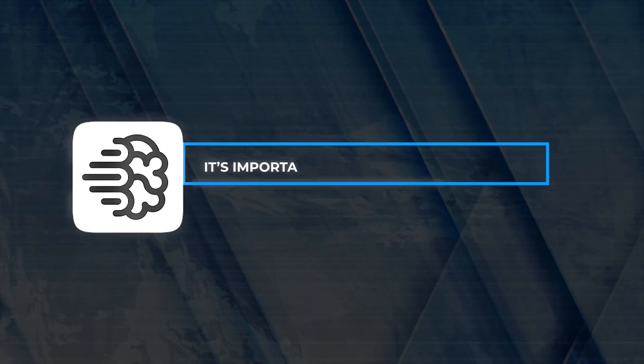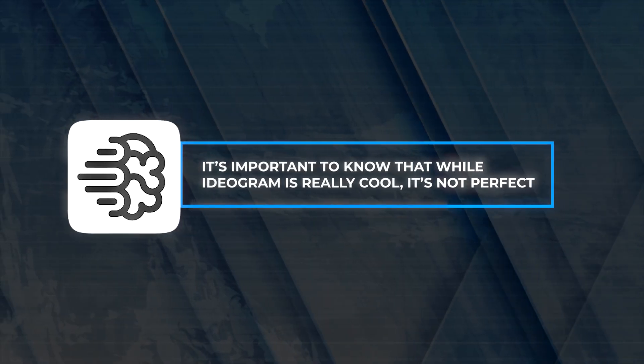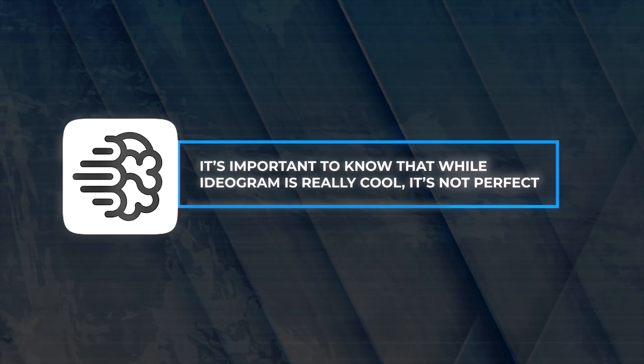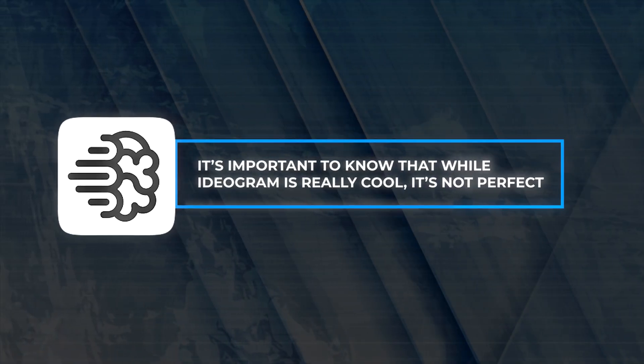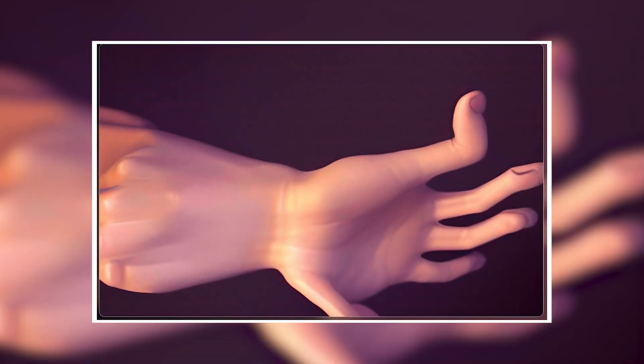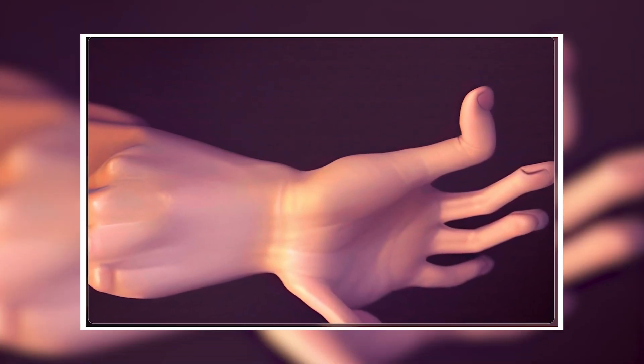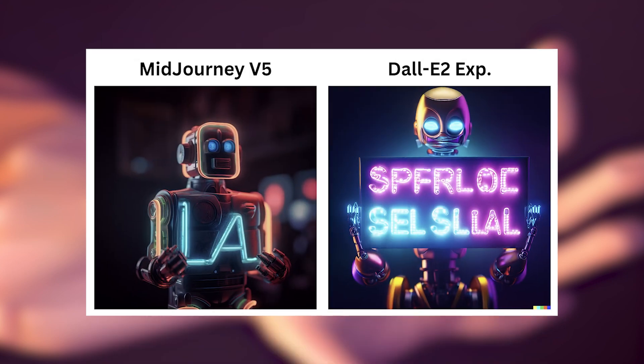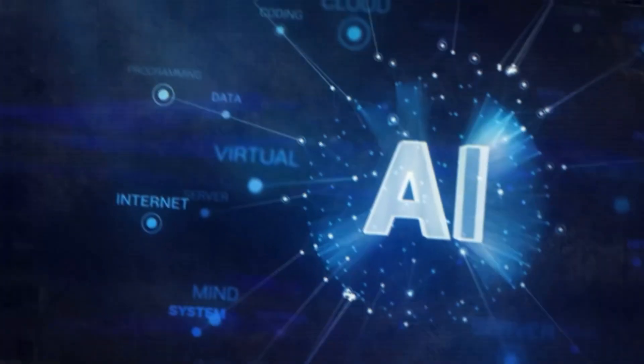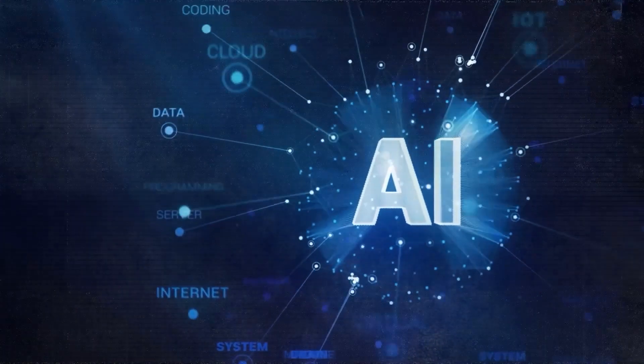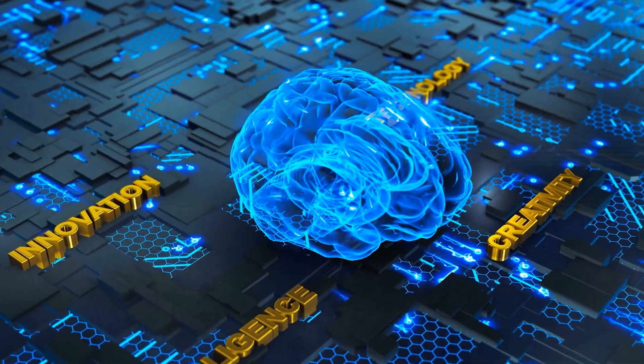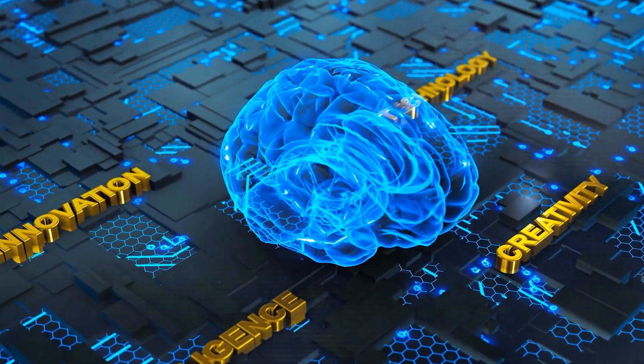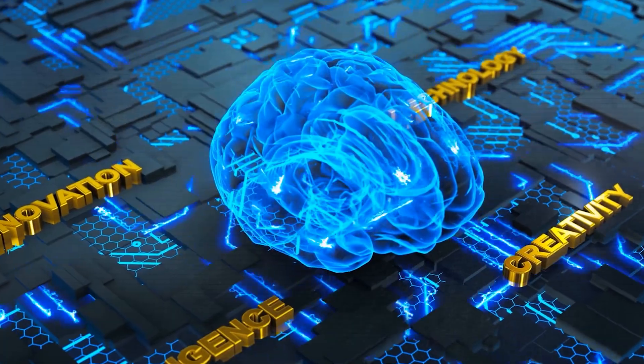It's important to know that while Ideogram is really cool, it's not perfect. Sometimes it might make a mistake with drawing hands, faces, or even spelling. But these small mistakes don't take away from how helpful it can be.